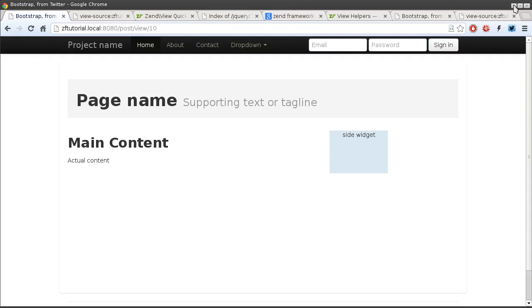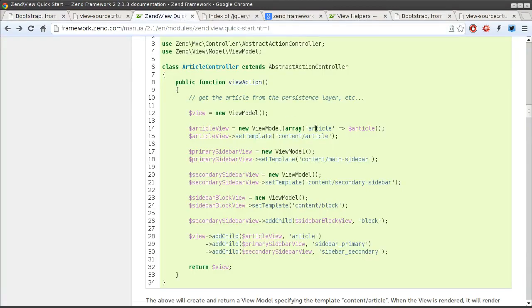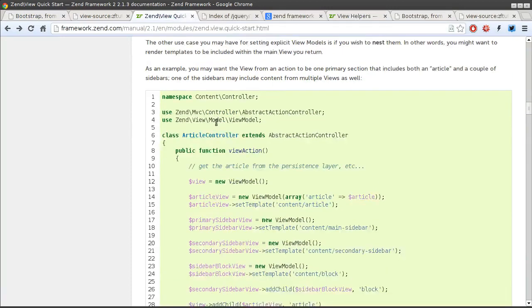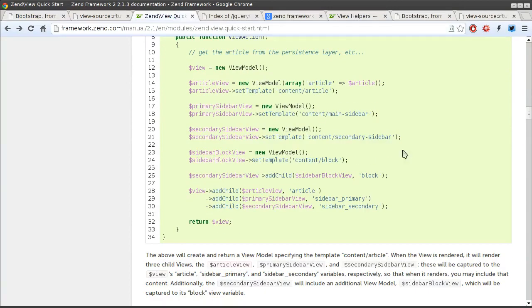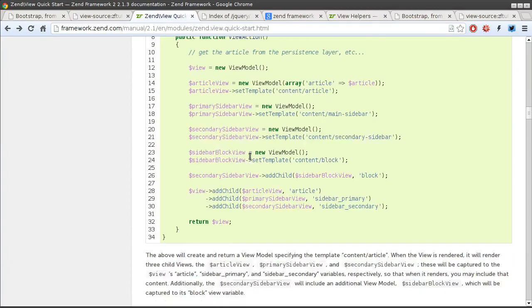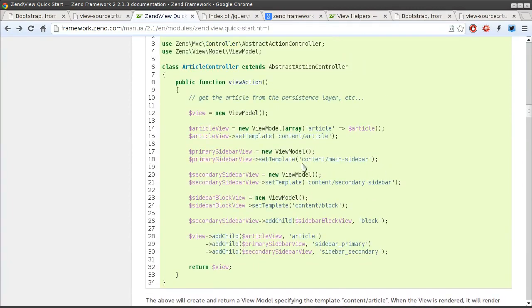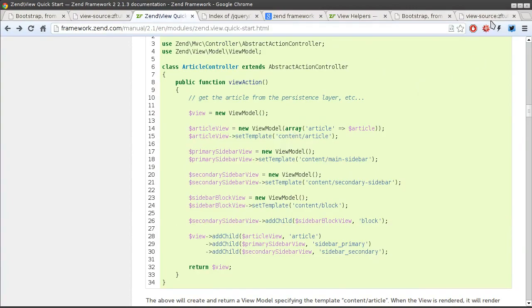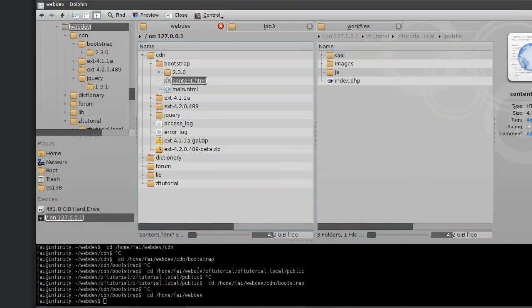For that we have a concept of nested views. Over at the View Quick Start we have quite a good listing of how it works. What's not clear is exactly how these template names are derived, so we're going to go over that right now.